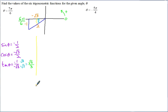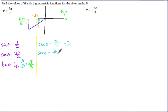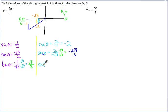Evaluating all six: sine of 7 pi over 6 = negative 1 over 2. Cosine = negative root 3 over 2. Tangent = negative 1 over negative root 3; the negatives cancel and rationalizing gives root 3 over 3. Cosecant = negative 2. Secant = 2 over negative root 3, rationalized to negative 2 root 3 over 3. Cotangent = reciprocal of tangent = root 3.